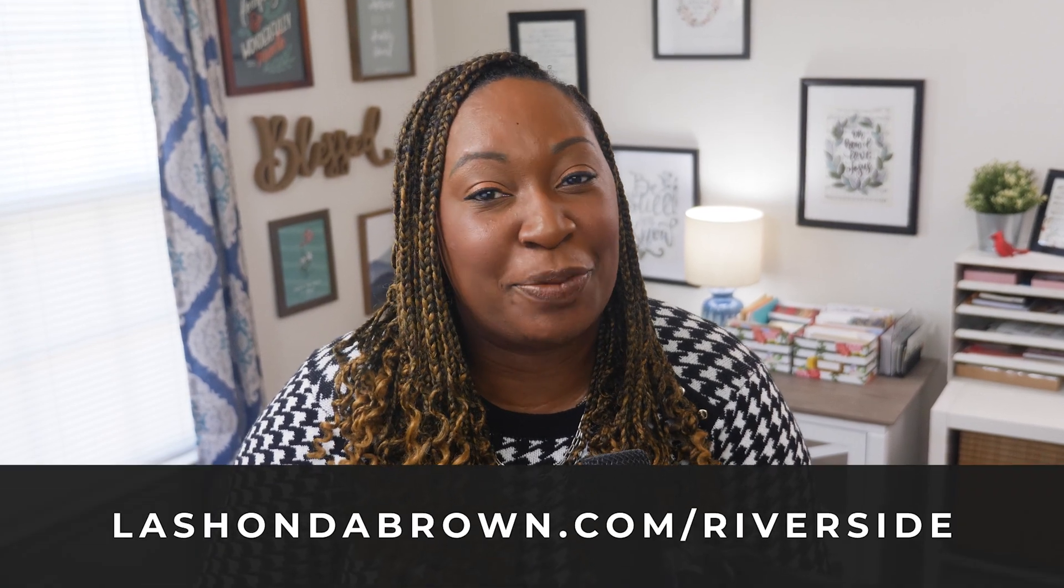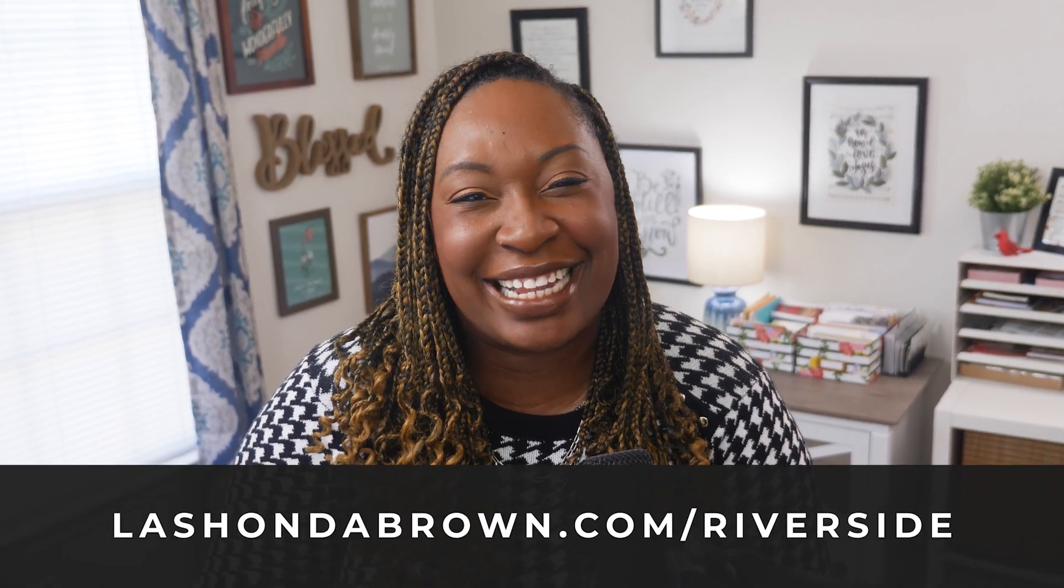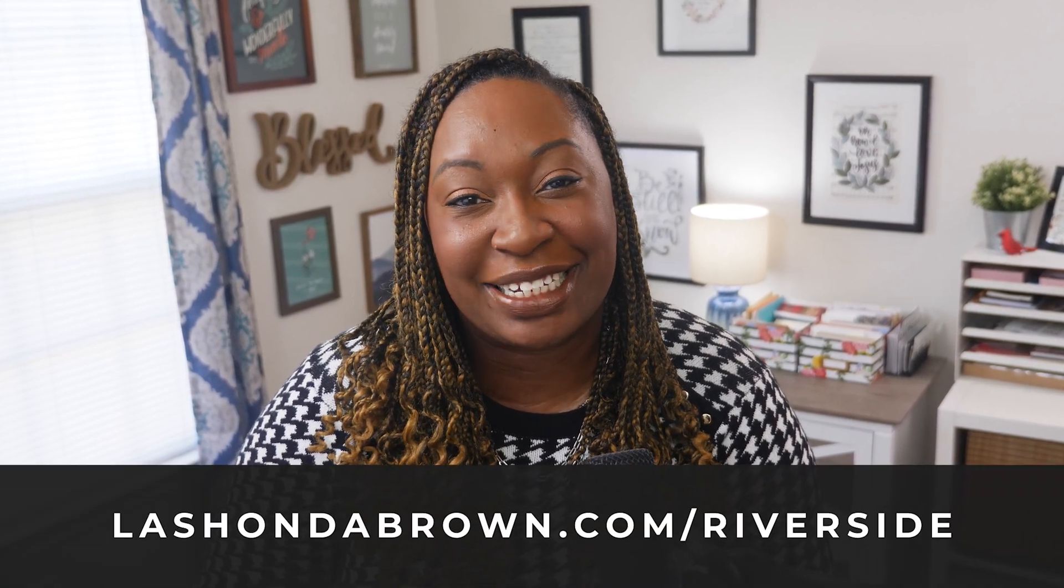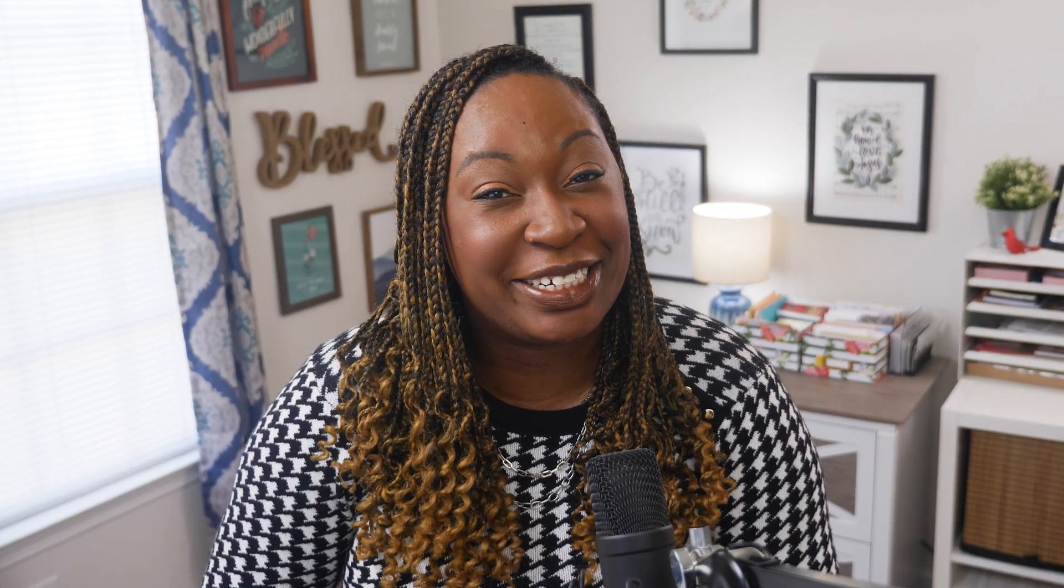Riverside's video editor has quickly become one of the fastest ways to edit YouTube content. In this video, I'm going to take you behind the scenes in my Riverside studio. To try Riverside for free, visit LashondaBrown.com slash Riverside. Without further ado, let's hop in.